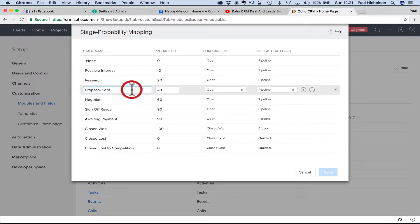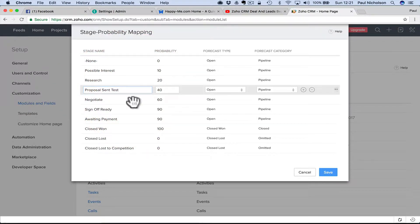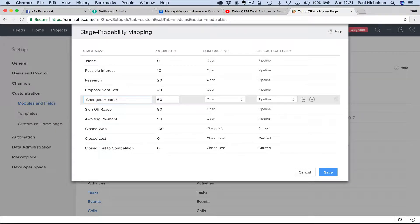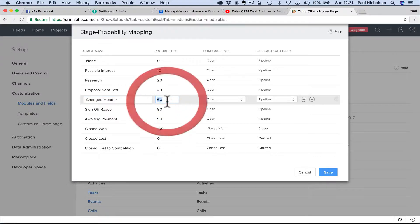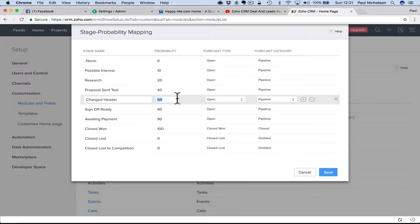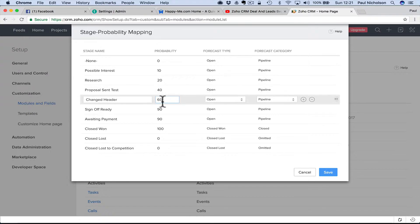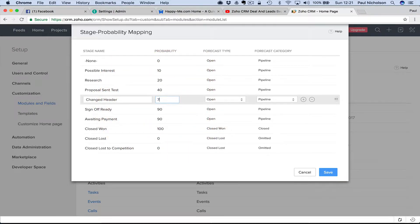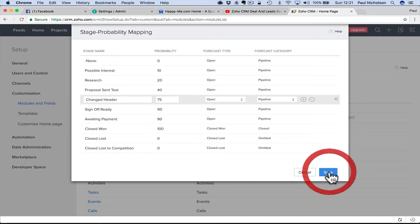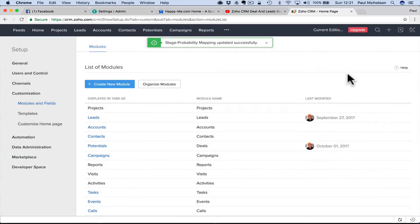You know, whatever it might be - test, changed, header, right? And then you can change it if you want to. You can say what type it is, what percentage that is. So if you get to this status, obviously if it's 75% guaranteed you're going to close it, then you change that and you save it.